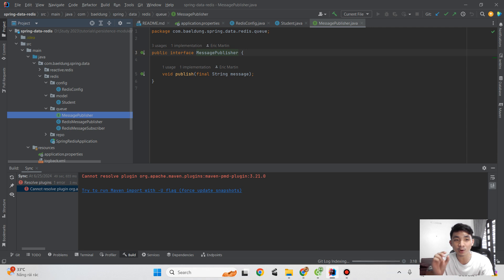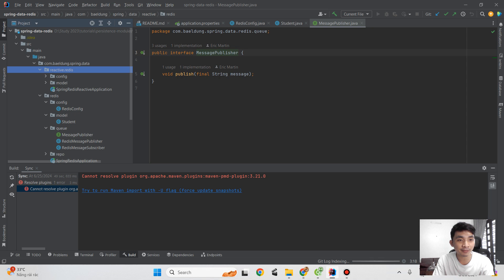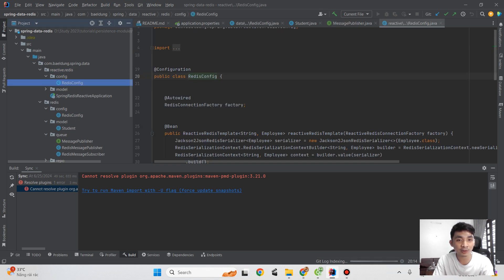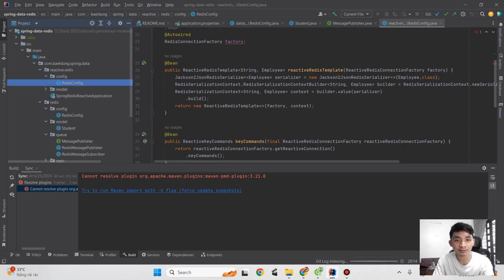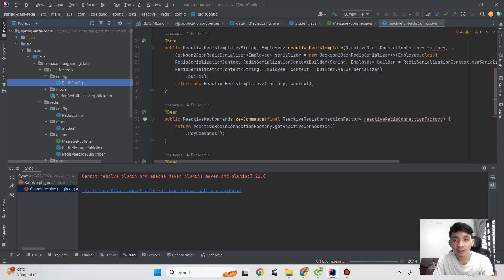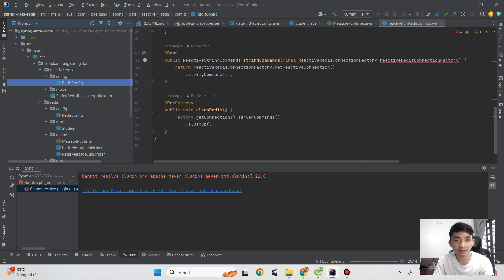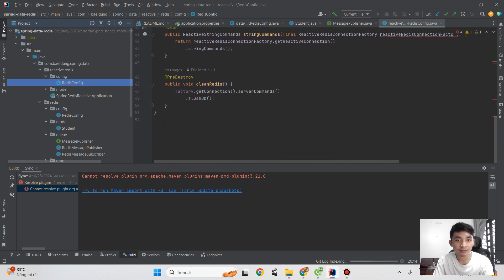For reactive Redis, we also have the configuration with Redis templates for client Redis and Mono.